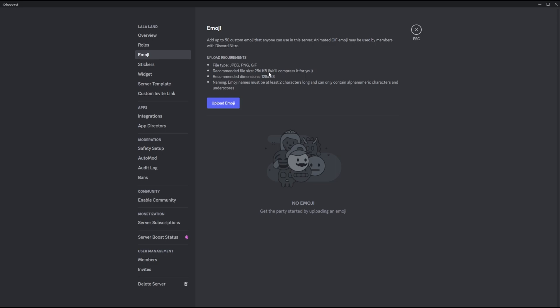The recommended file size should be 256 KB. If the file is too large, Discord will just compress it for you. The recommended dimension is 128 by 128. When naming emojis, the name should have at least two characters and can only contain alphanumeric characters and underscores.